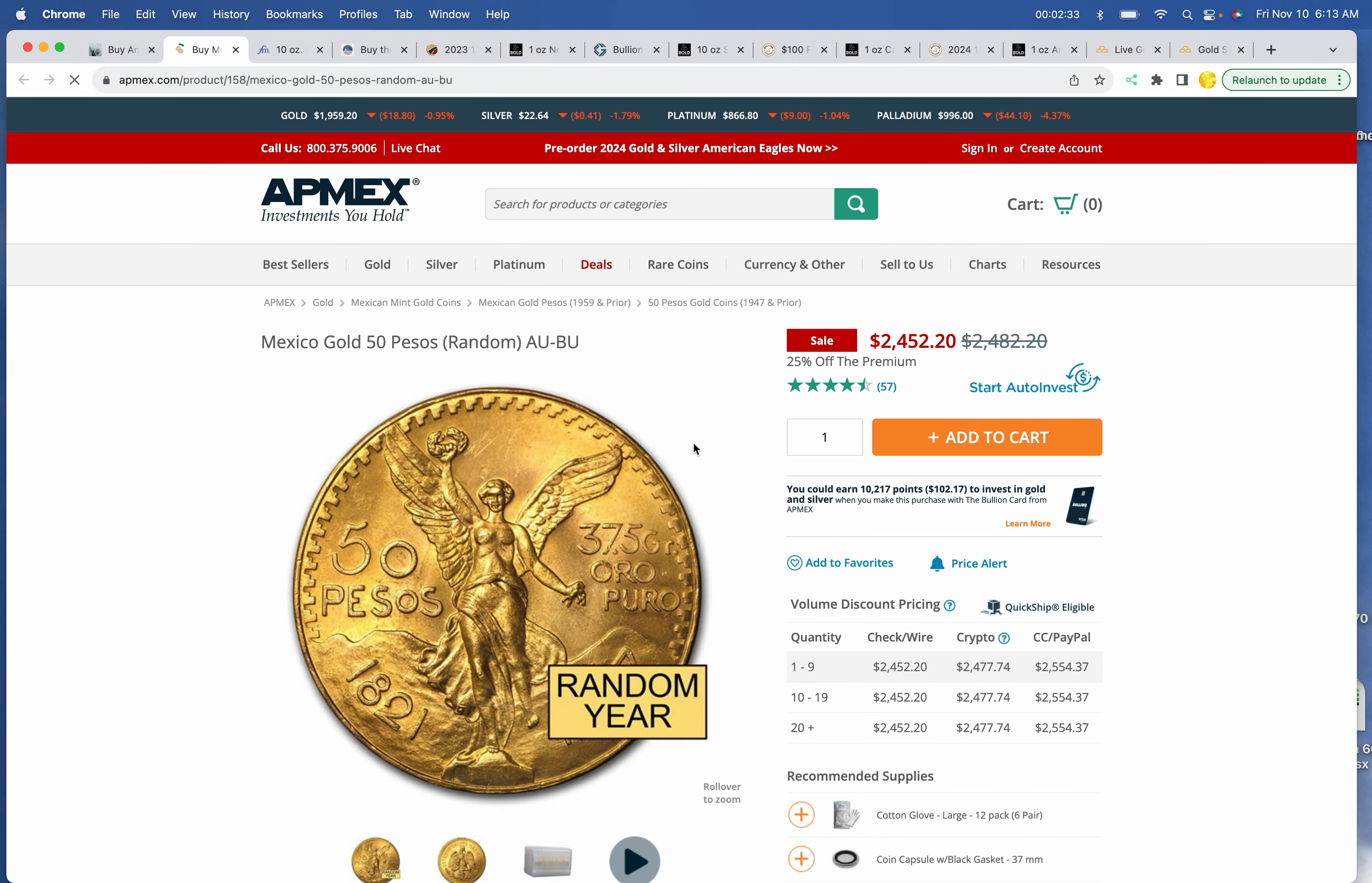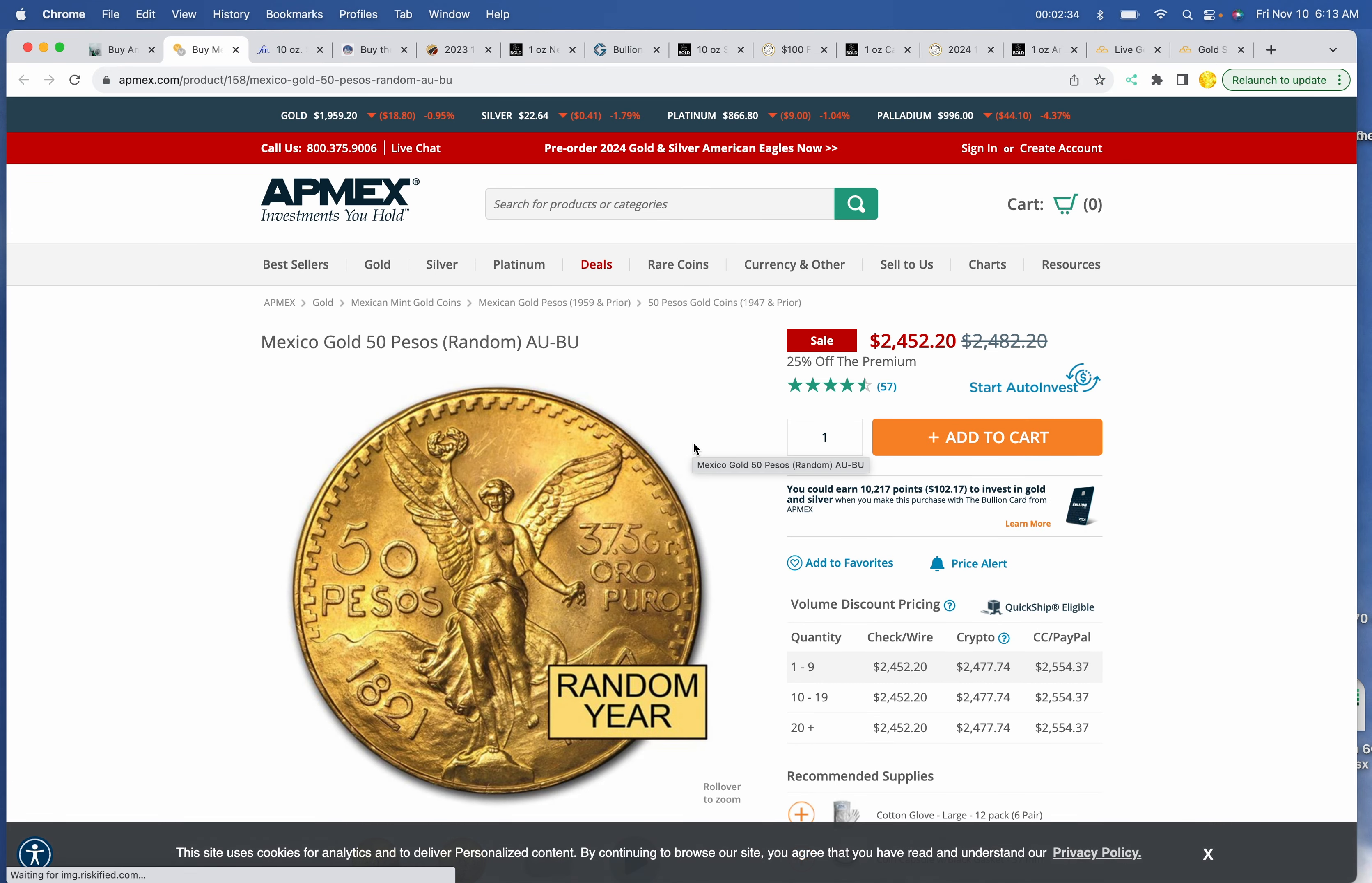Big Gold. Well, if you like the 50 peso, they've got it for $2,452 over at Apmex. That is over one ounce.